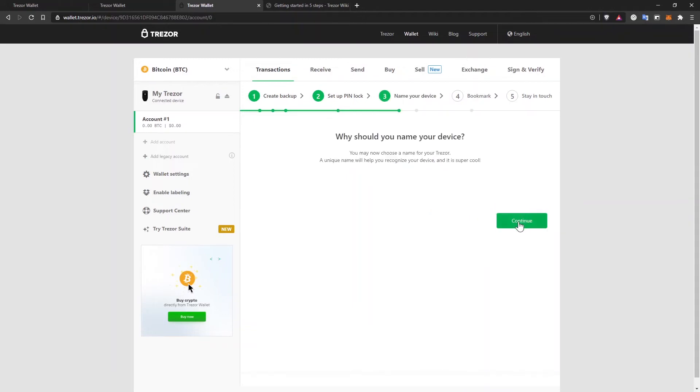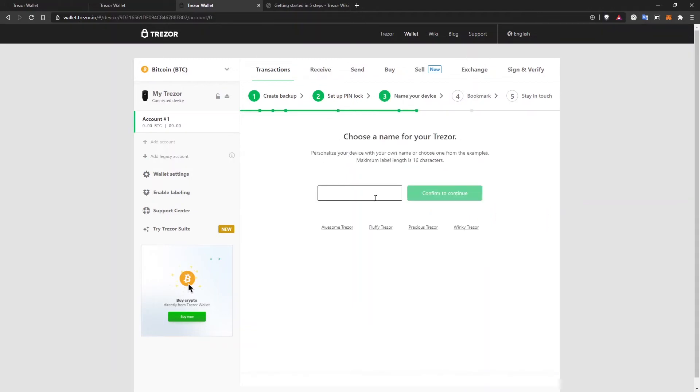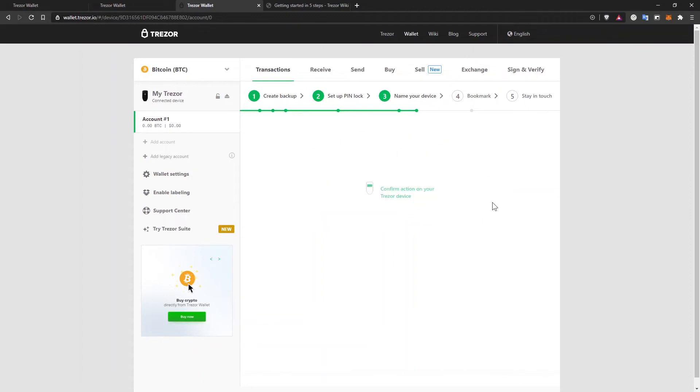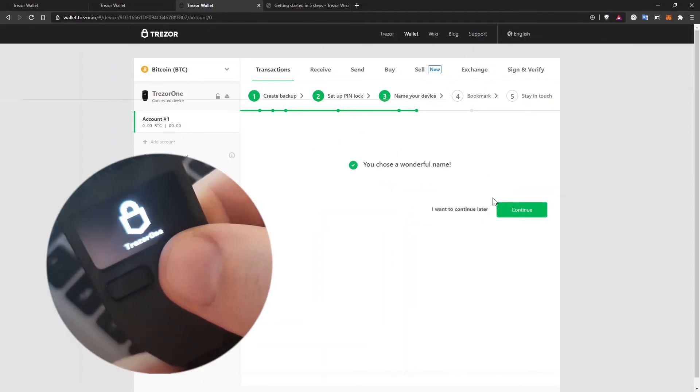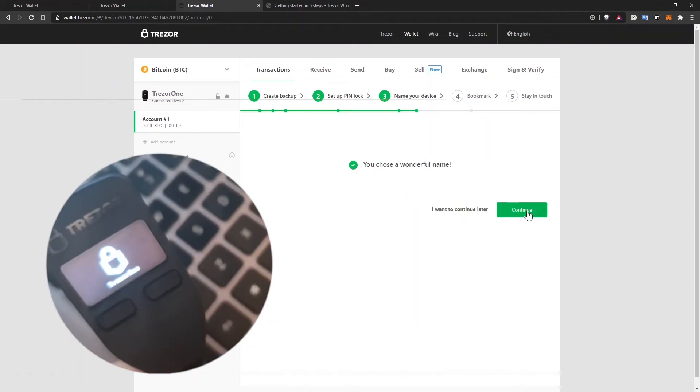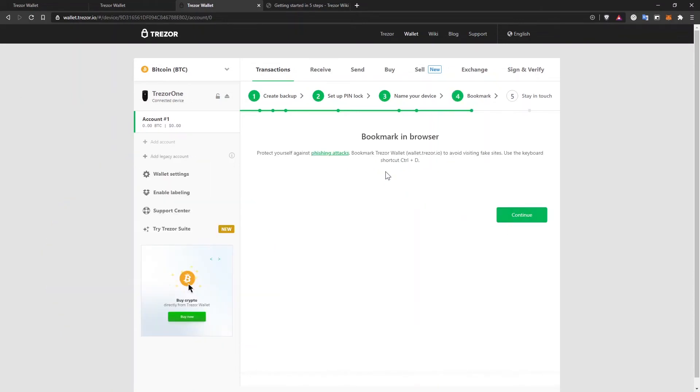Let's give a name to my Trezor device. Let's call it Trezor1. Confirm to continue. And I'll have to confirm the action on my Trezor wallet. I'll click on continue.